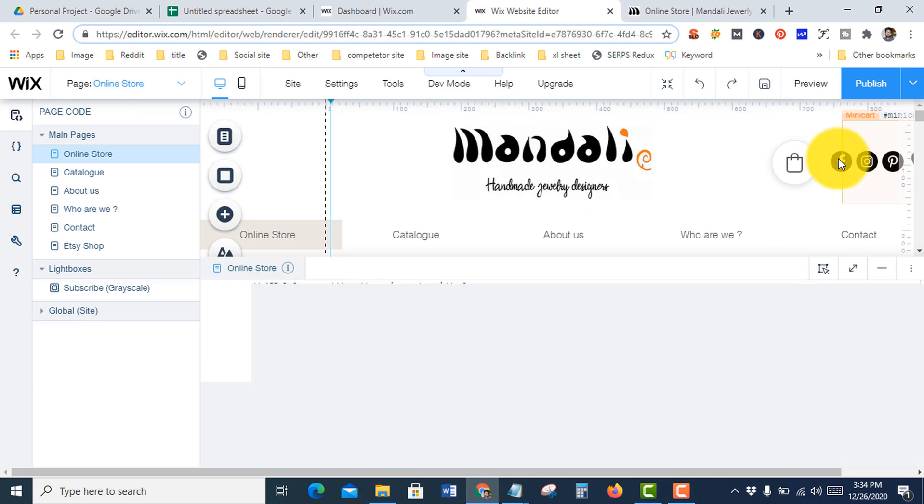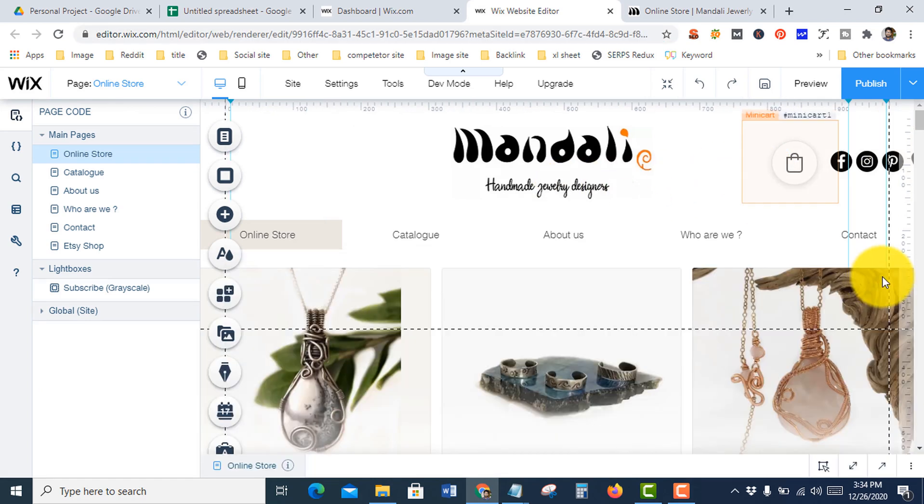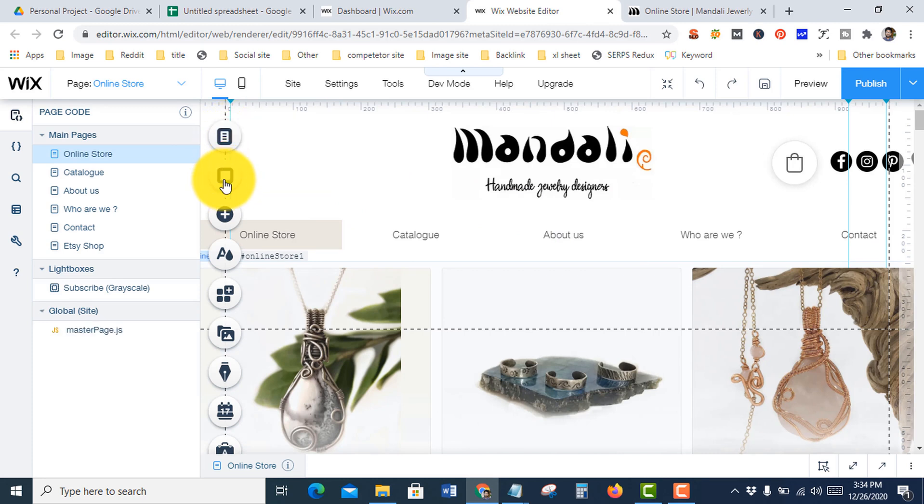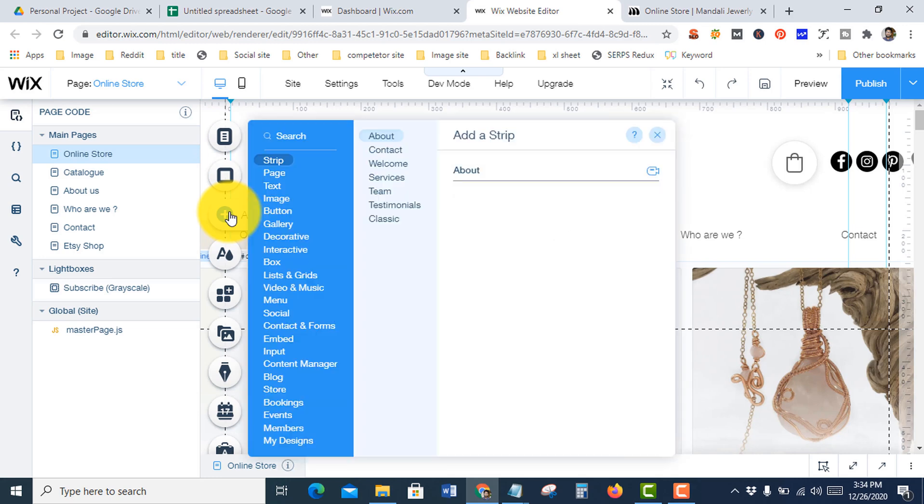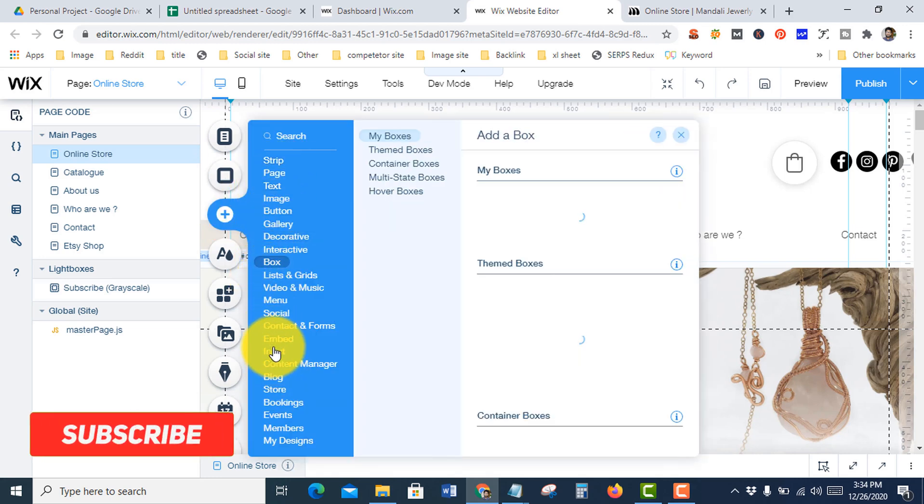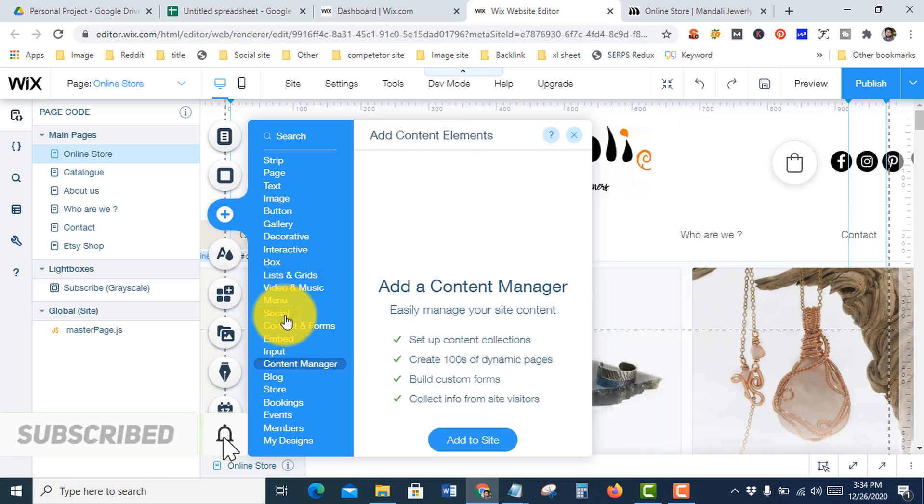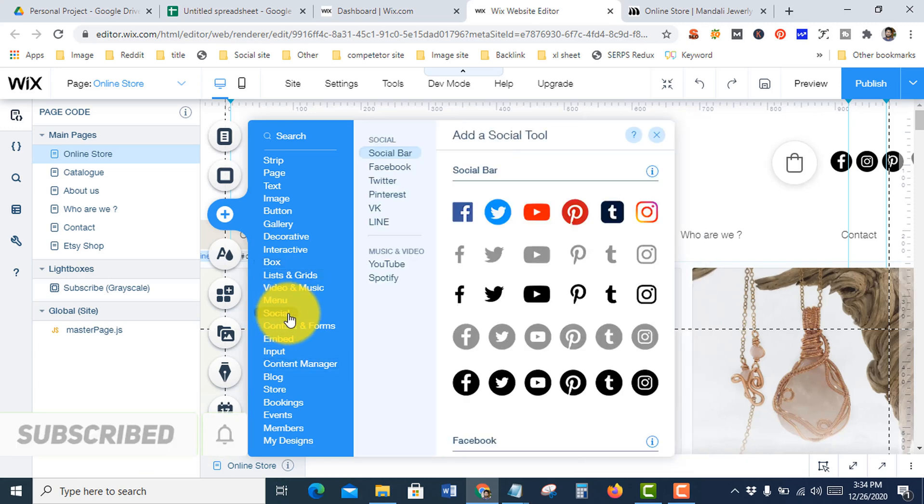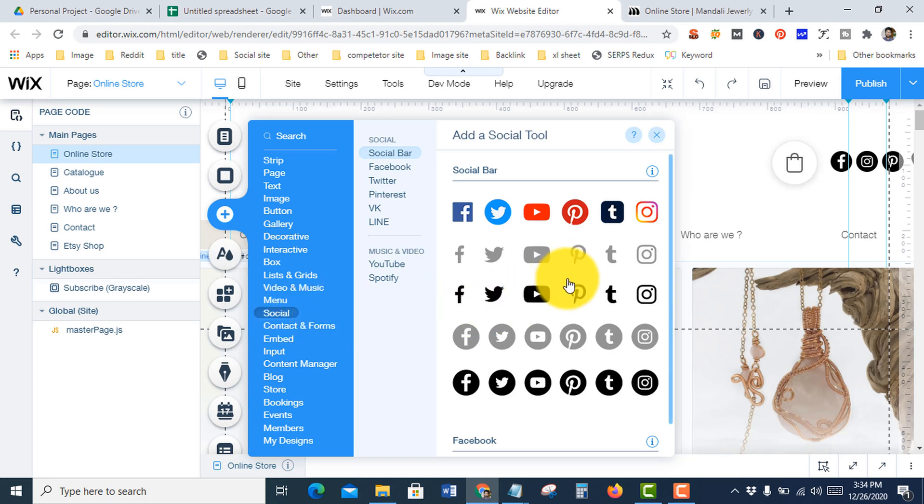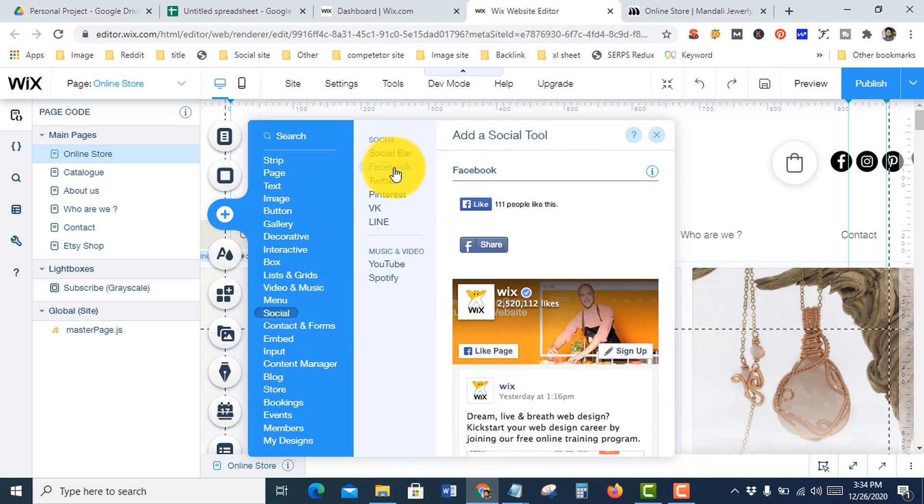You need to go to your add section and you'll see the social bar. You can also add individual icons like Facebook, Twitter, Pinterest, VK, LinkedIn, or feed.